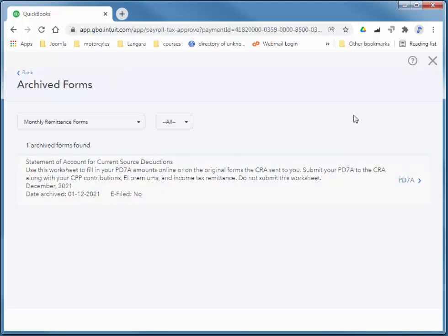So that's setting up payroll, adding an employee, paying the employee, and then remitting those deductions. We'll look at more detailed payroll in later videos. Thanks so much for watching.